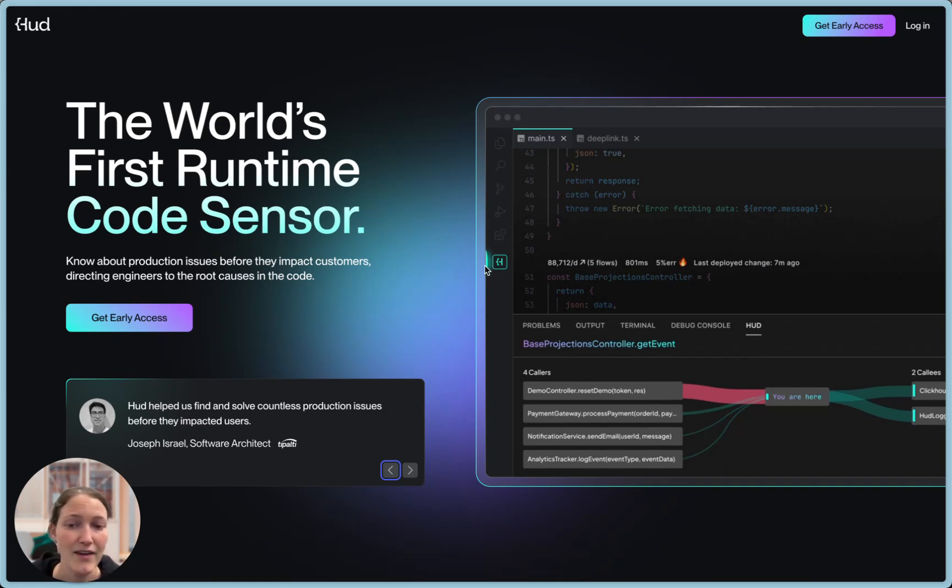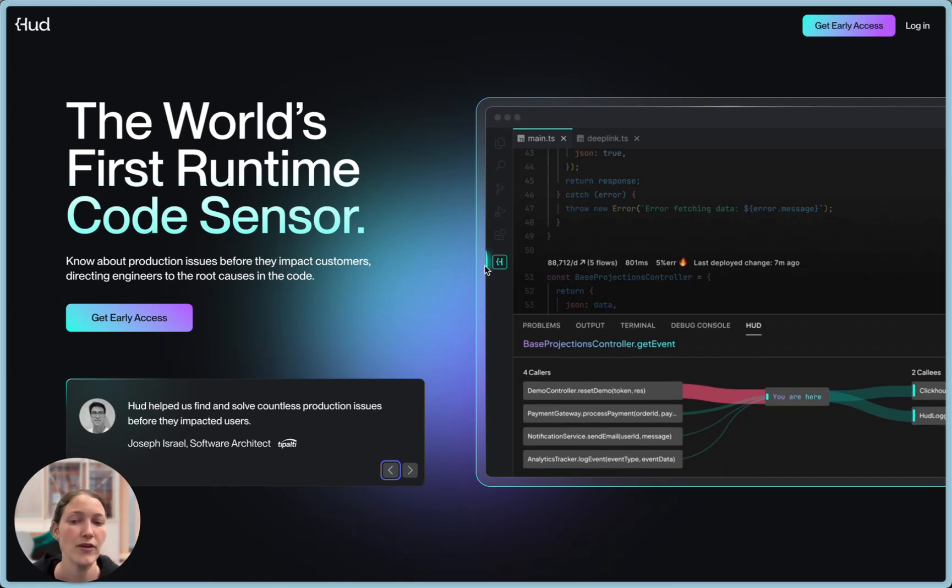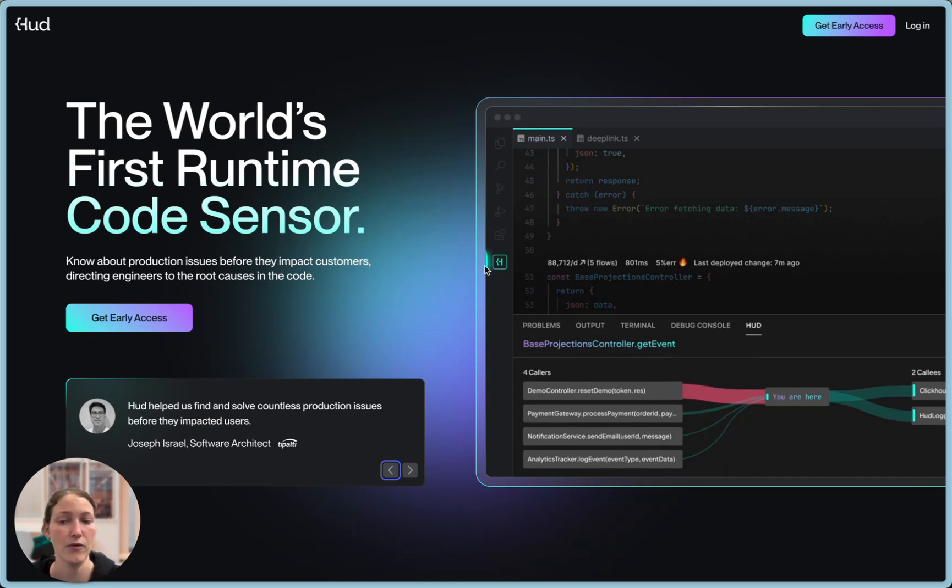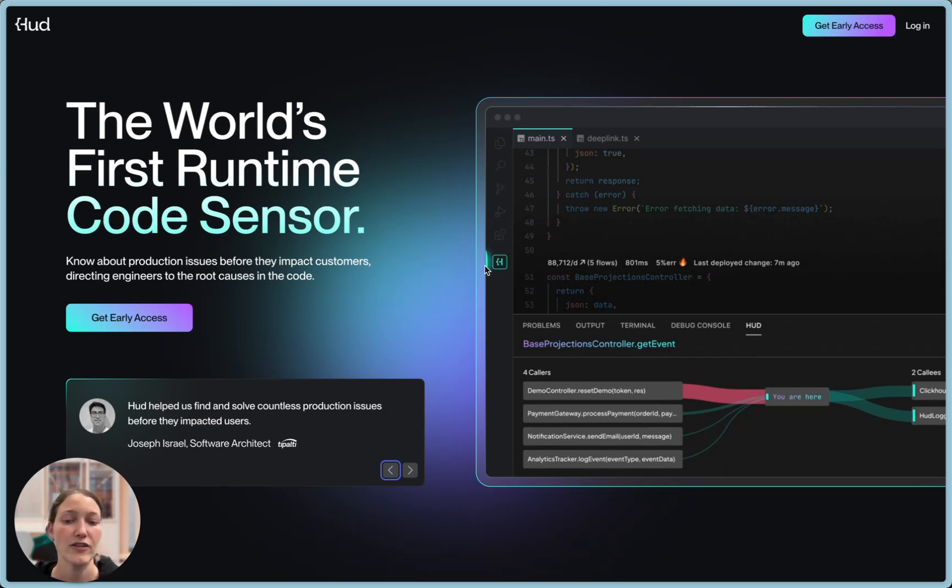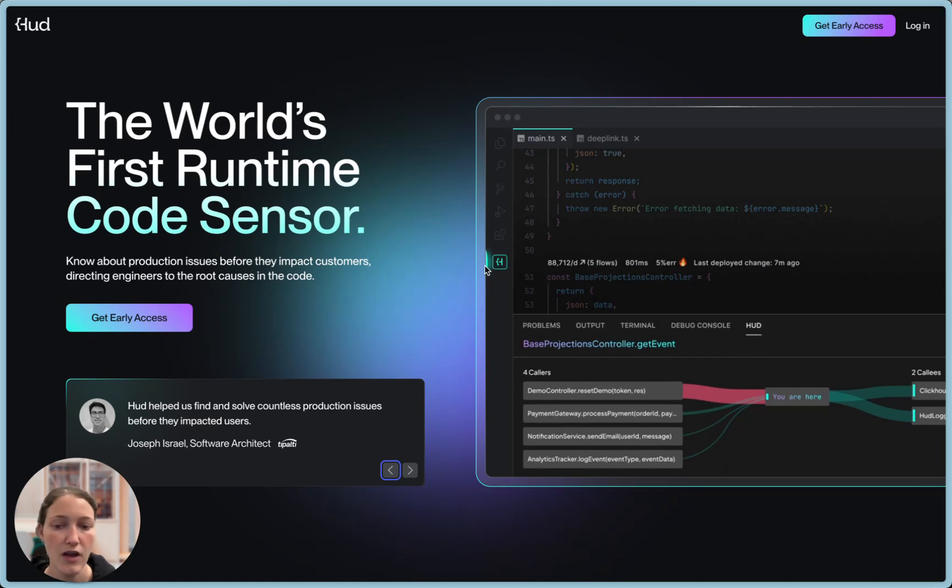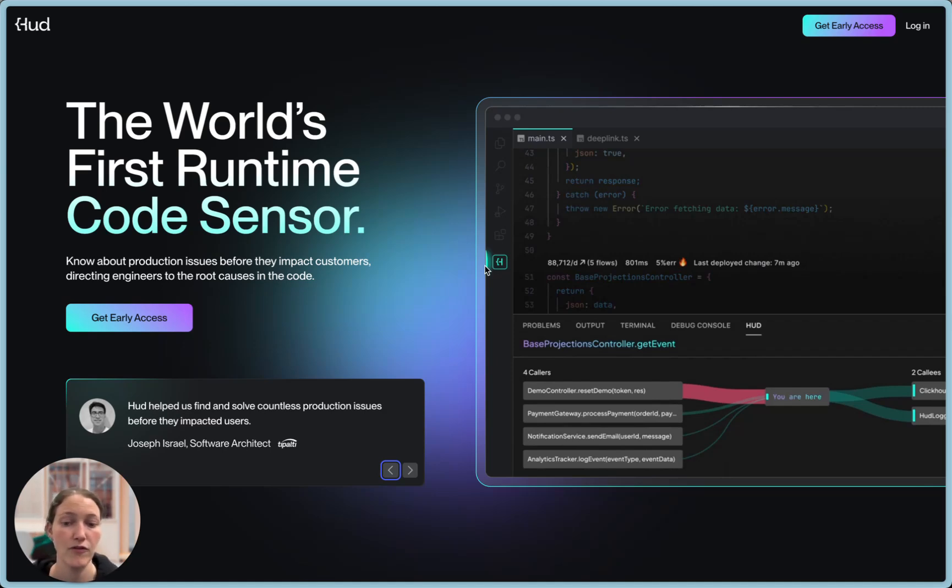At HUD, we build a runtime code sensor, a pretty sophisticated piece of low-level software that's super easy to install in your service, and when it wakes up in production, it runs with your code. Unlike traditional observability products, HUD understands service-level issues as well as function-level issues, all without requiring any configuration or maintenance, and with negligible footprint.